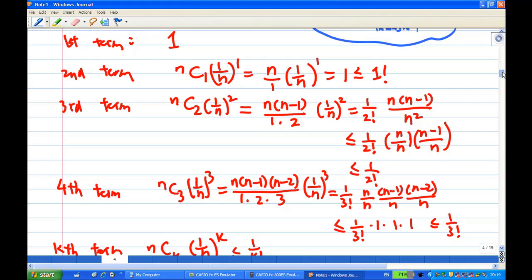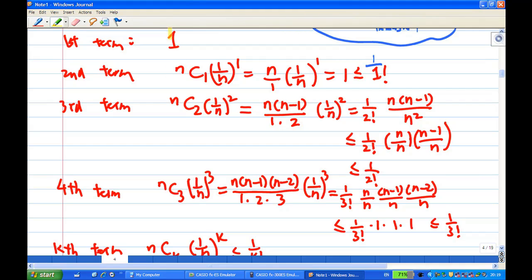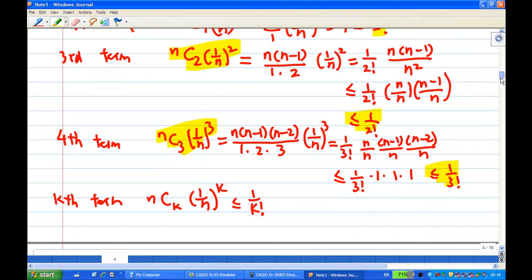Using the term-by-term analysis, I managed to show that the first term is 1, the second term is less than 1 over 1 factorial, the third term is less than 1 over 2 factorial, the fourth term is less than 1 over 3 factorial, and so on. The k-th term is less than 1 over k factorial.